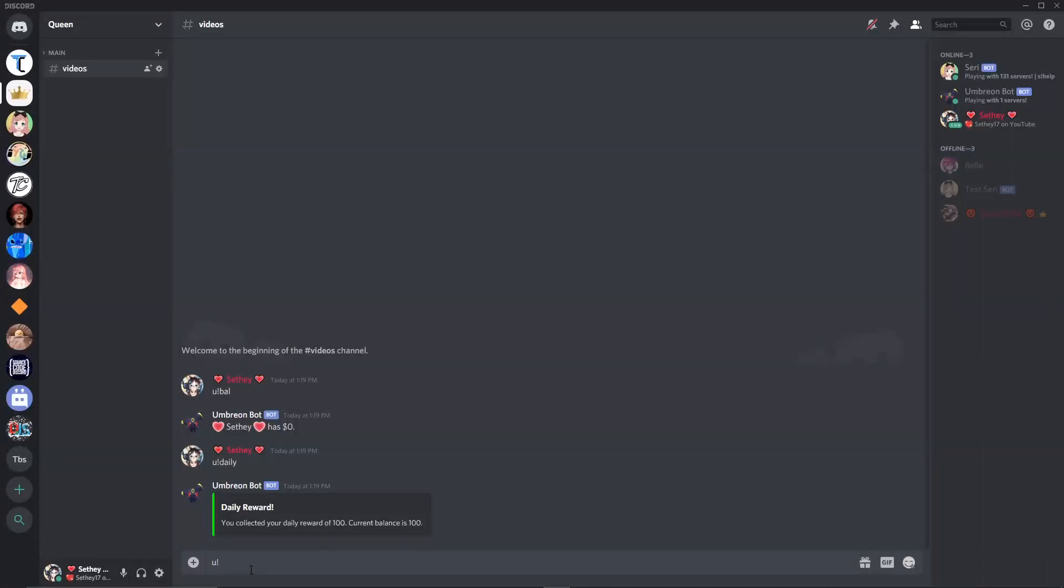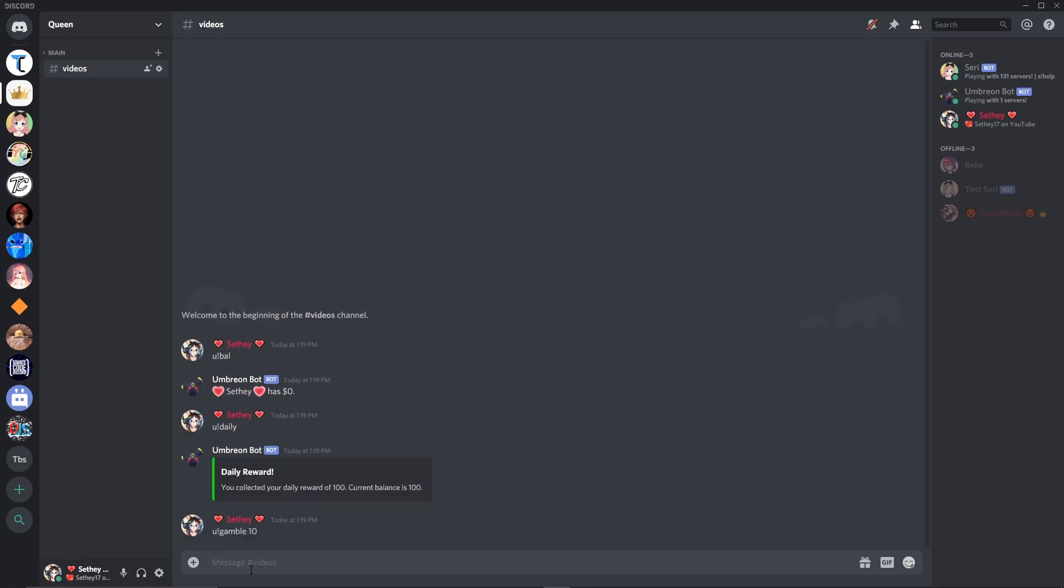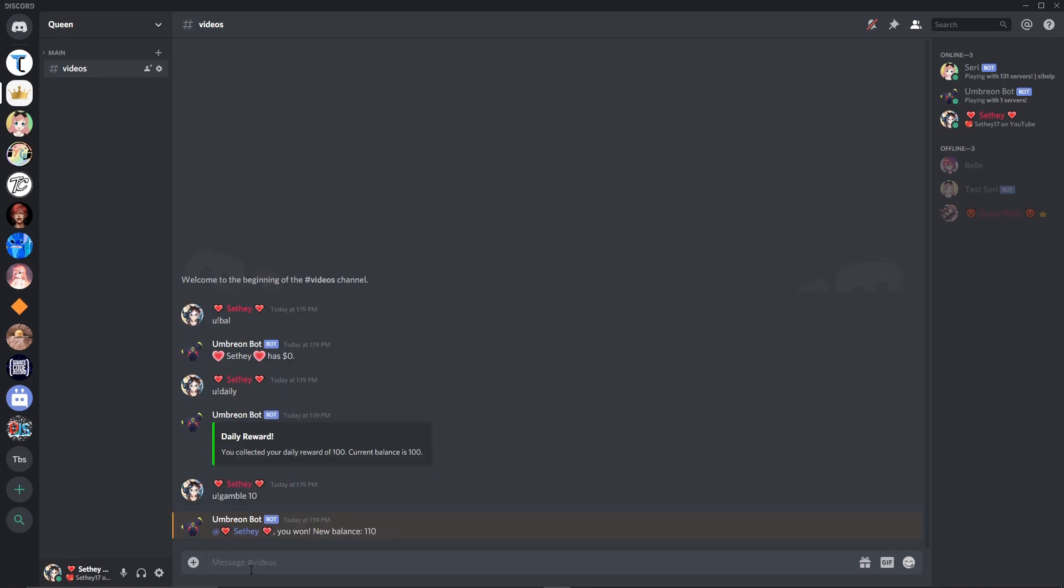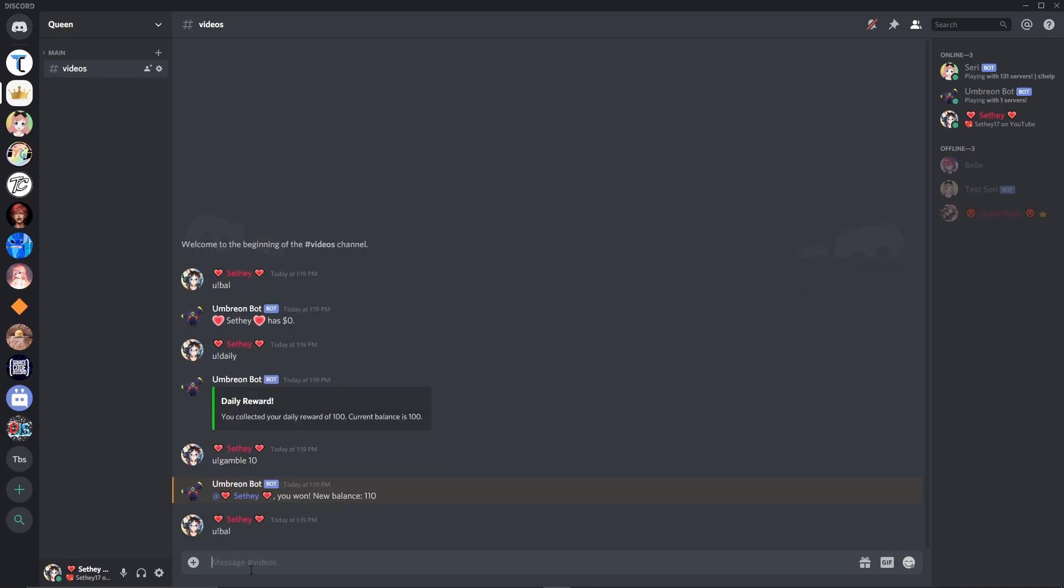Hello and welcome back everyone, my name is Seth and today I'm going to be showing you guys how you can add a gamble command to your discord bot. This is a pretty simple command to do, so we're just going to jump right into it.